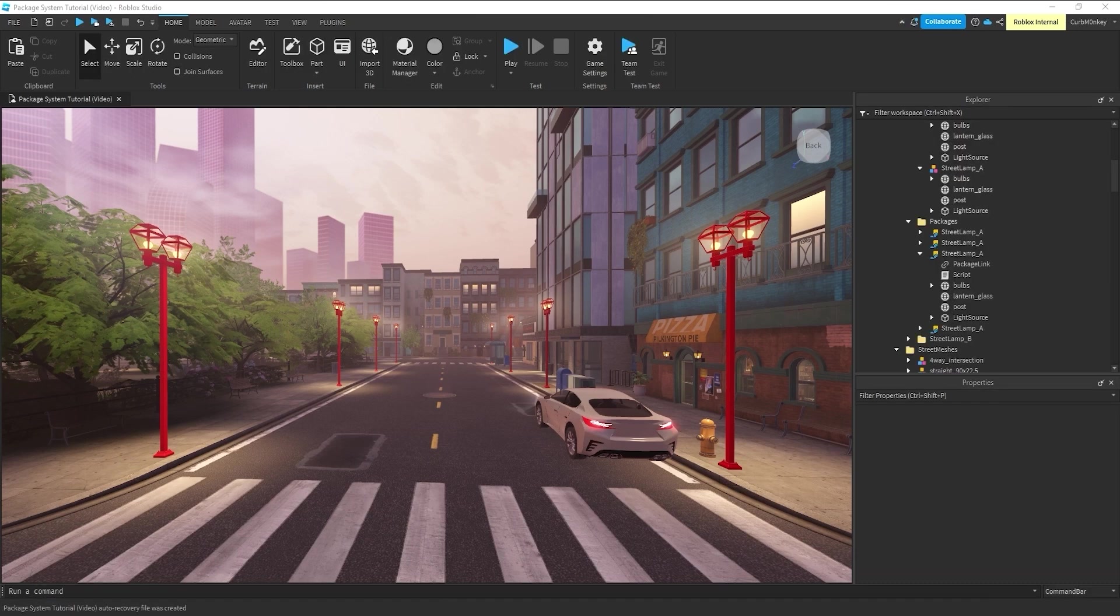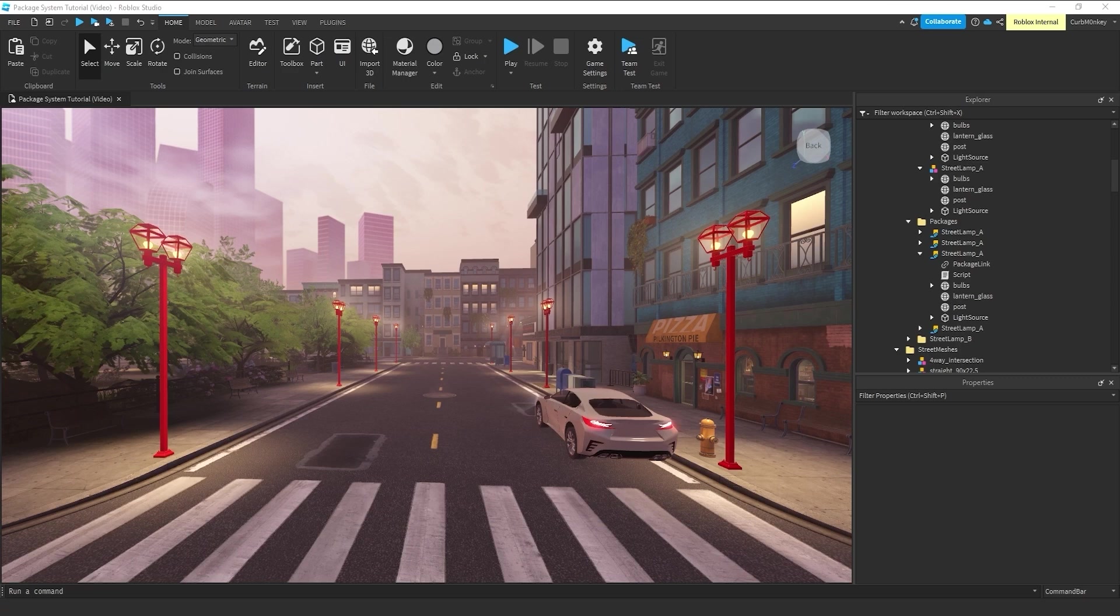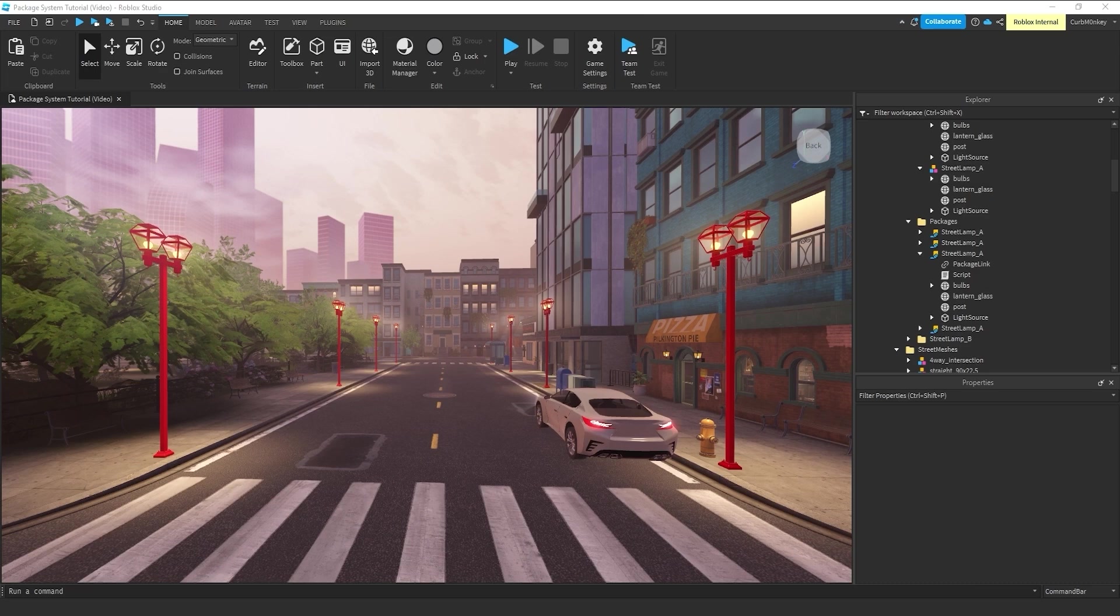If we first convert this lamppost into a package, any updates we make to one of the placements would automatically update all the other placements. So for this example, on the left-hand side of the street,